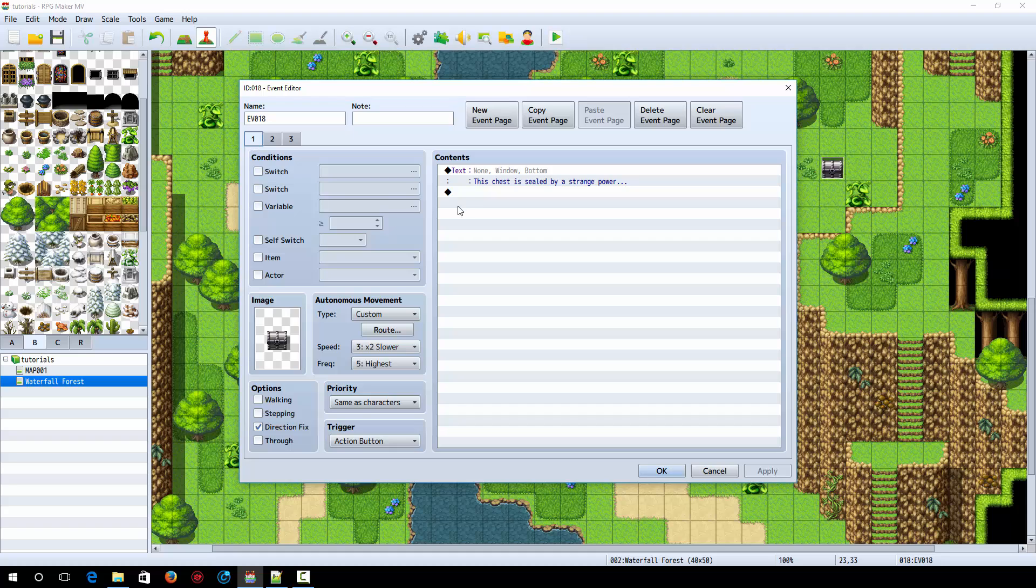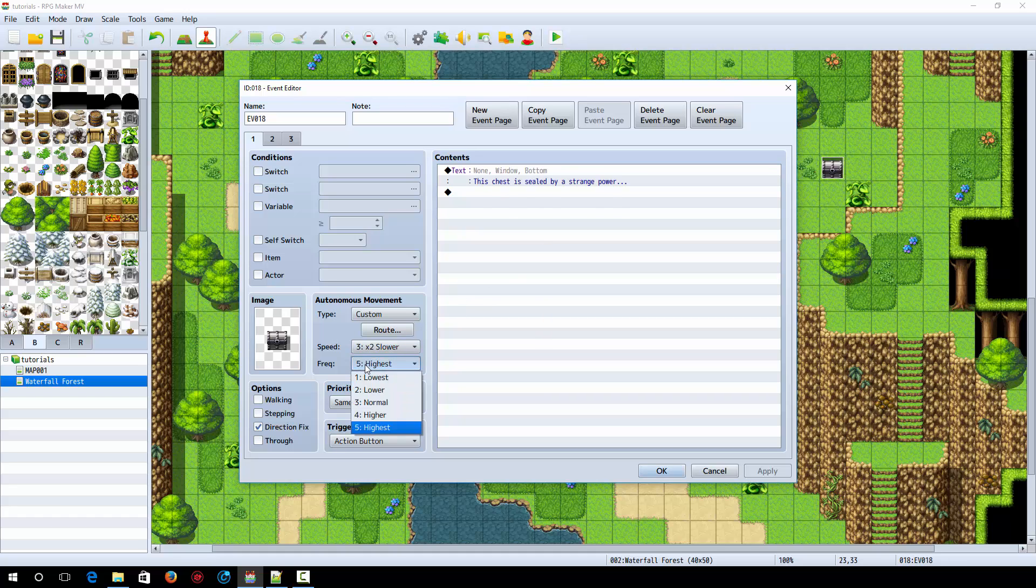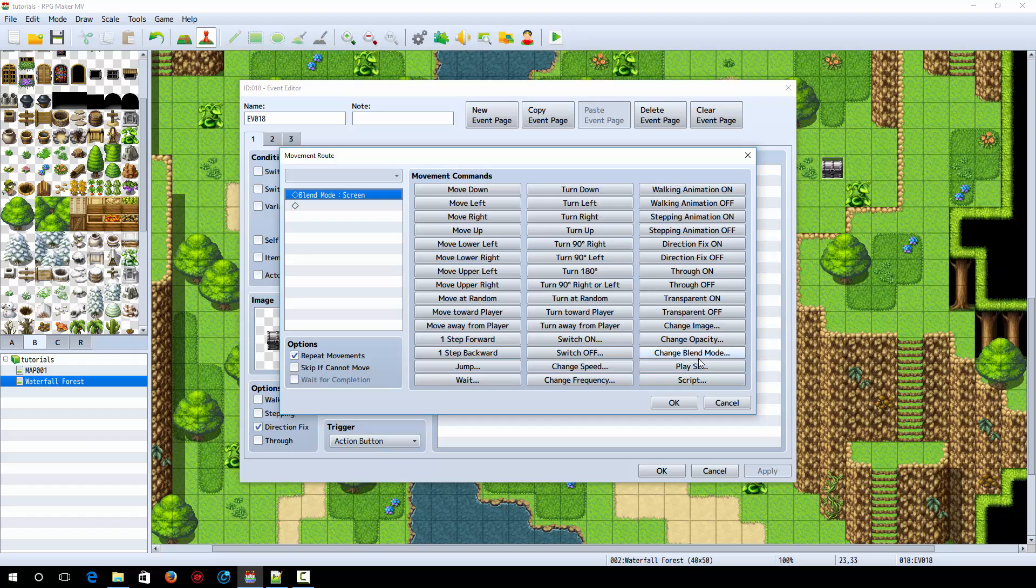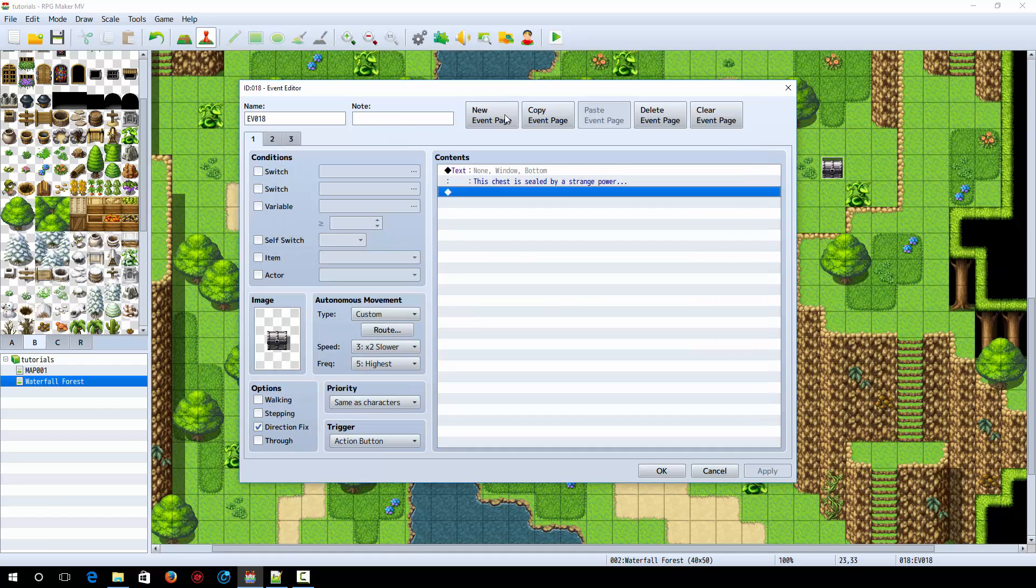And now here's how the treasure chests are set up. So on the very first layer, you have just text and it says the chest is sealed by a strange power. You also have the frequency to highest and the move route set to a custom and then click on route. And then you're going to click on blend mode and you're going to select screen. Or if you don't have that, if you're using the older version of RPG Maker MV, then you can just select additive.